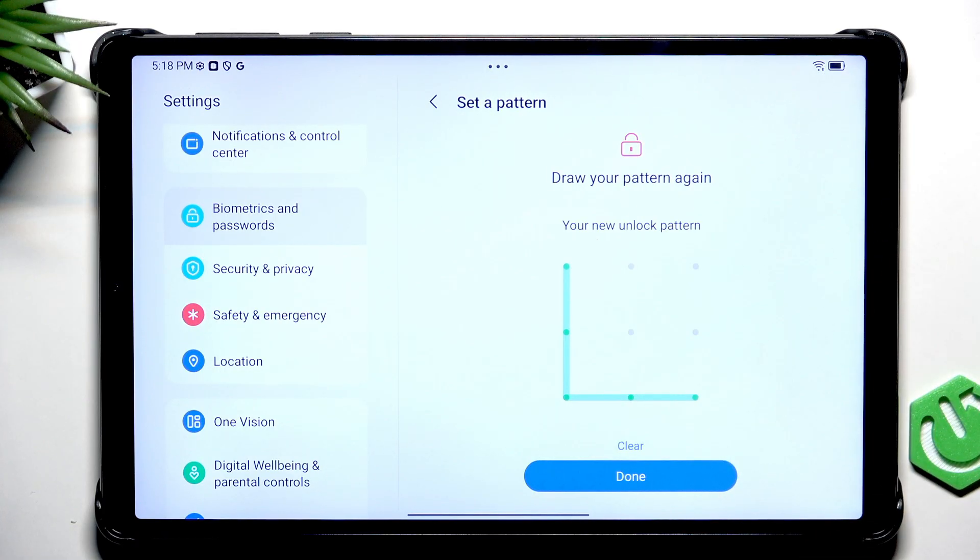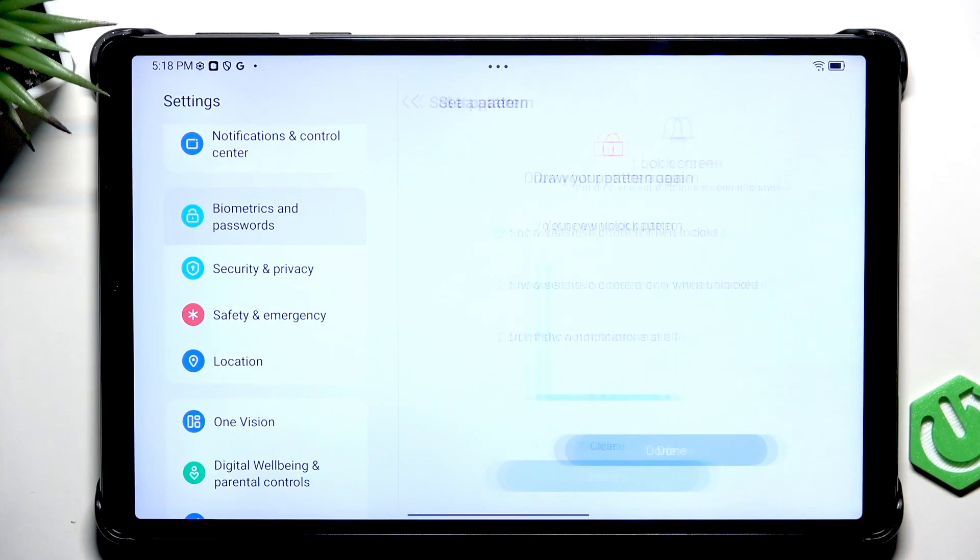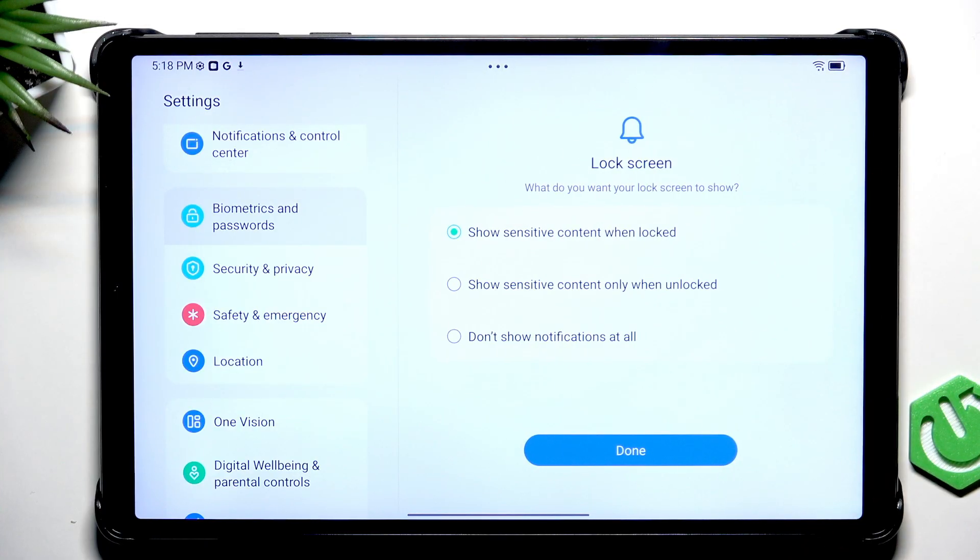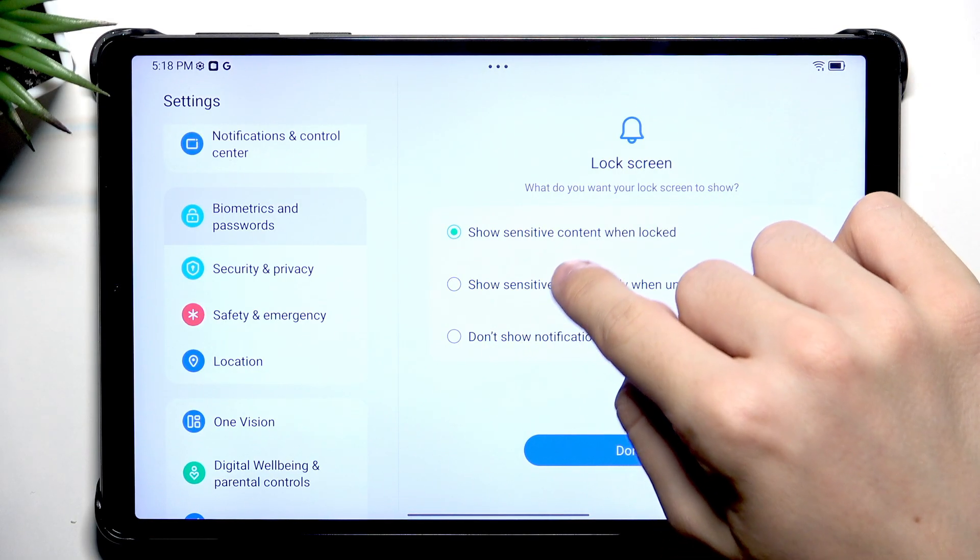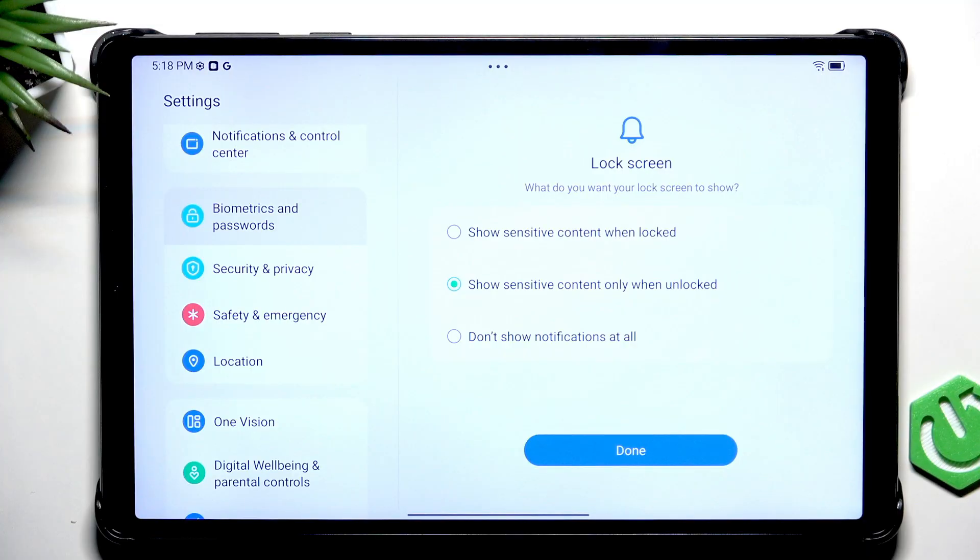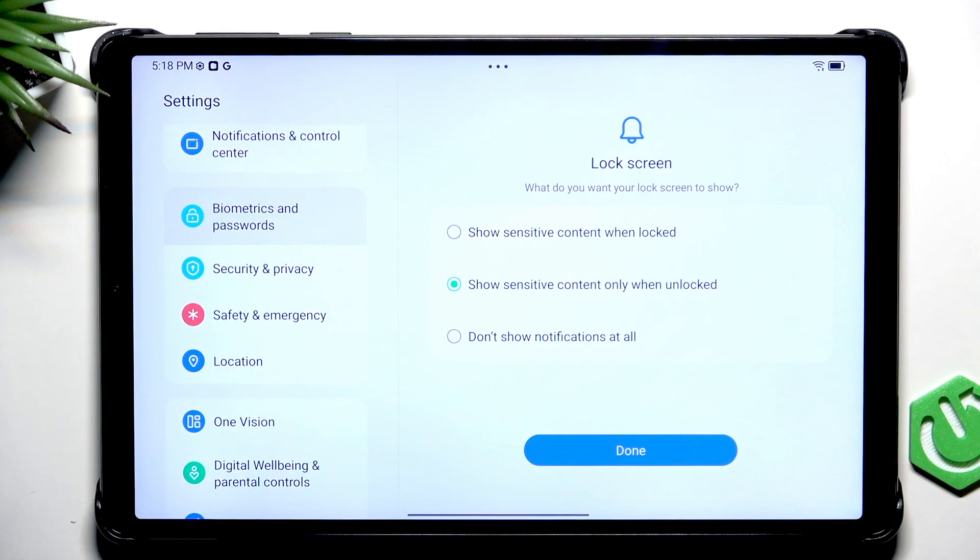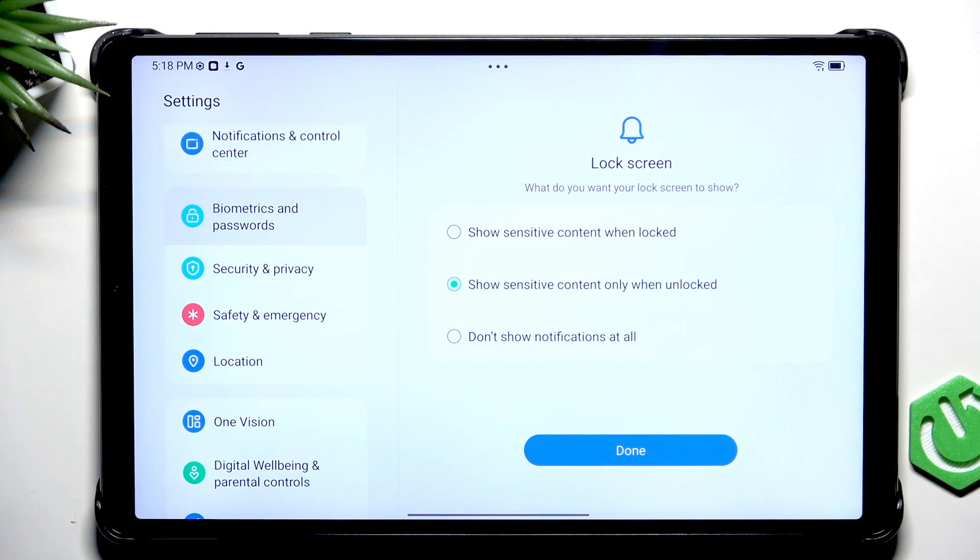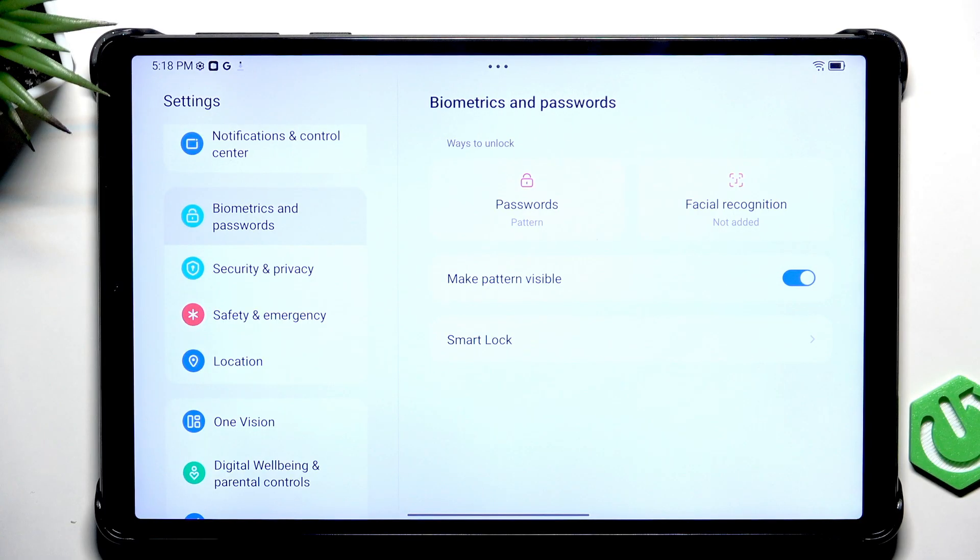Of course, feel free to set it to something more complex so it's harder to guess but make sure that you remember it. Now select what will happen to lock screen notifications and my favorite option is to set it to this second option which is show sensitive content only when unlocked, which means that when my tablet is locked I'll see apps from which notifications I've gotten but I won't see the content of those notifications unless I unlock my device. Click on Done.